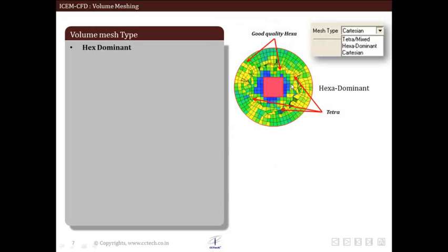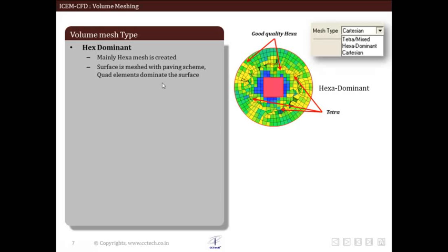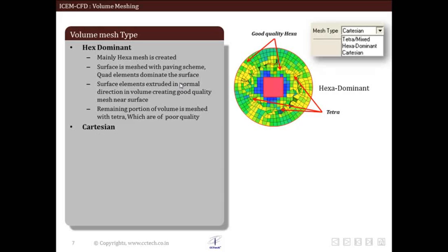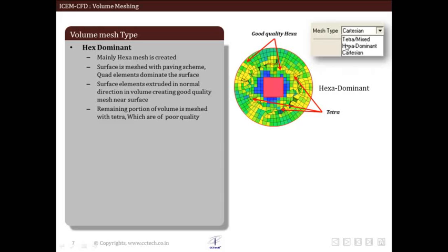Let us have a brief overview of the hexa dominant mesh. As you can see, hexa dominant mesh type can be selected within the mesh parameters. Good quality hexa mesh is created wherever possible; tetra elements are used to complete the mesh or connect different hexa elements within complex regions. The surface is meshed with the paving scheme where quad elements dominate. Surface elements are extruded in the normal direction into the volume, and the remaining portion is meshed with tetra, which may be of lower quality.